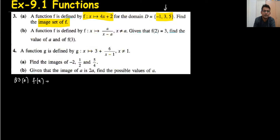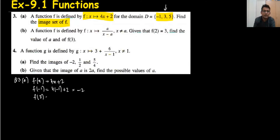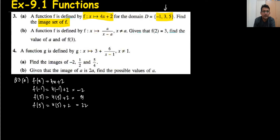We can write this function as f(x) = 4x + 2. The first value is minus 1. When we put minus 1, it's coming 4 times minus 1 plus 2 equals minus 2. When you substitute 3, 4 times 3 plus 2 is 14. When you substitute 5, 4 times 5 plus 2 is 22. So the set of the range is coming minus 2, 14, and 22.